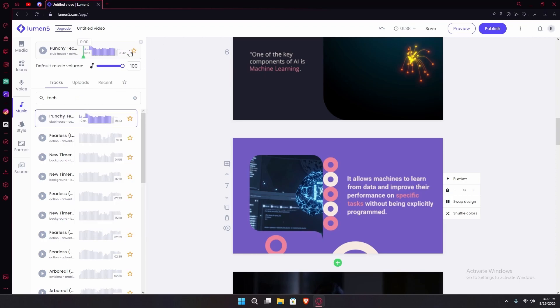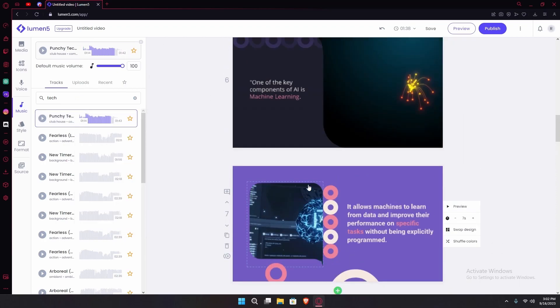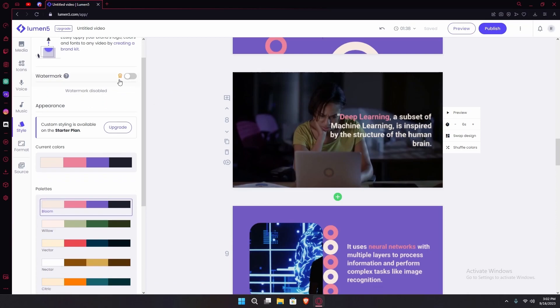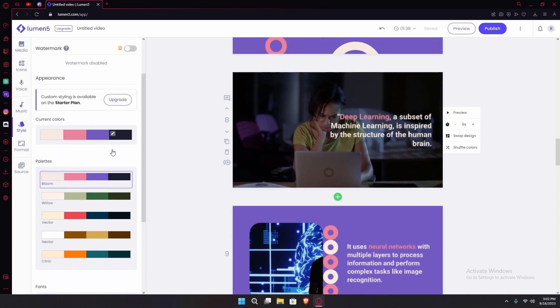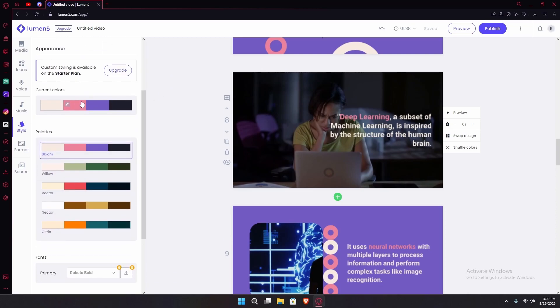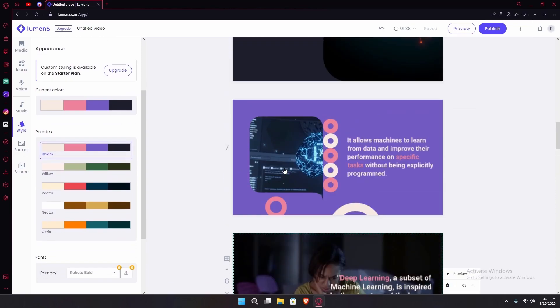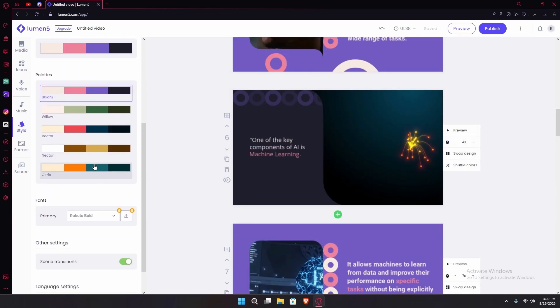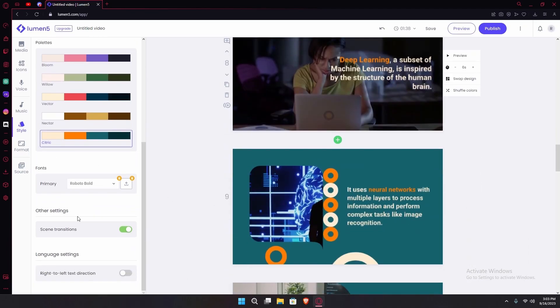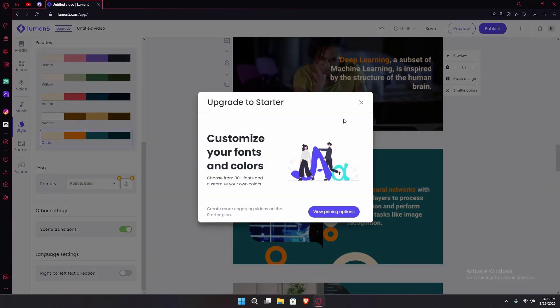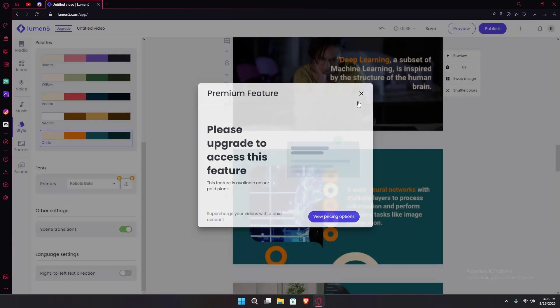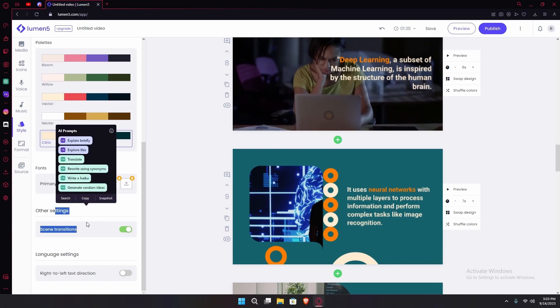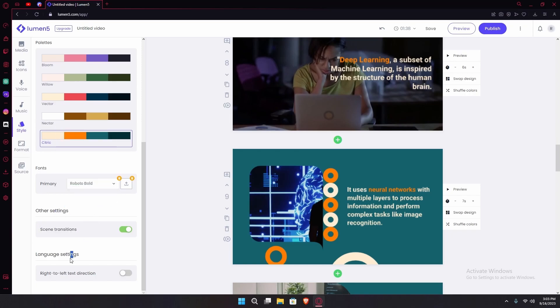And now it's added onto all video. Under it is style. You can add watermarks but you can only do that with their starter plans. You can change the current colors of it, for example color palettes like this one. You can choose it and it just changes up everything. Under it you can change the fonts or upload a font, but you can only do that with their paid plans. You can check other settings like scene transitions or language settings.